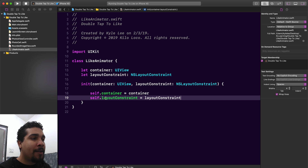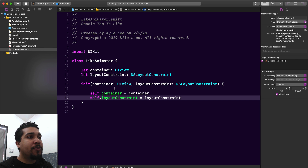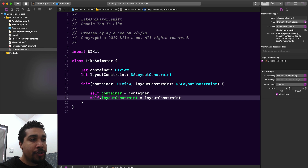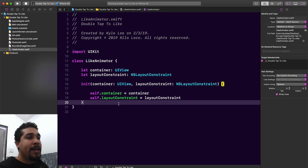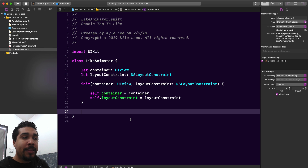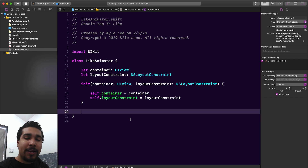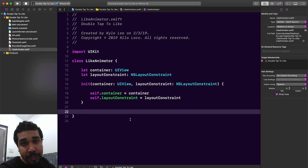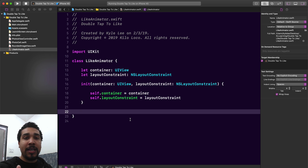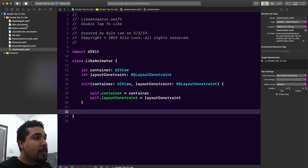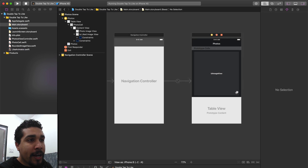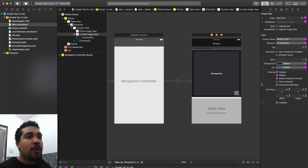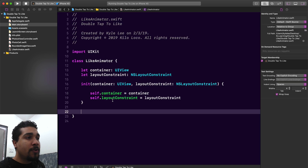Now that the LikeAnimator has its initializer, we can get everything set up. We have our container being passed in and the layout constraint being passed in — whichever one we plan on animating. Next we want to create an animate function. This animate function will have all the logic to give the heart icon that bouncing effect you see on Instagram. It also needs a completion handler so we can signal that the like animation has finished and run code after that — specifically to make the small heart icon, which is currently hidden, visible once the animation finishes.